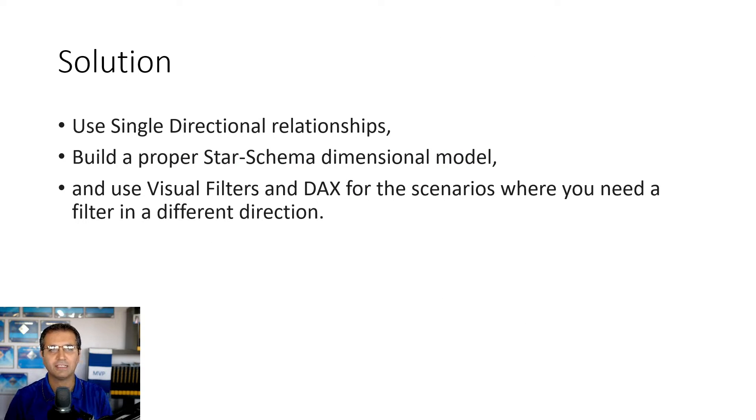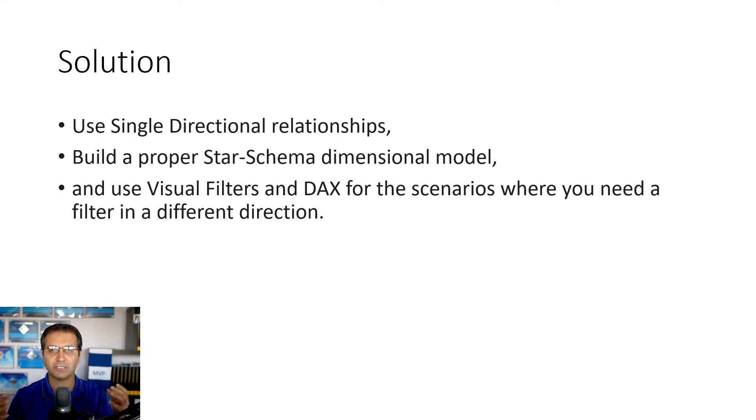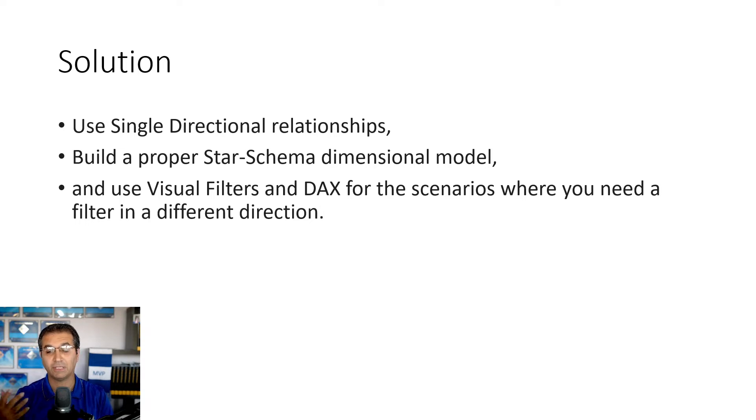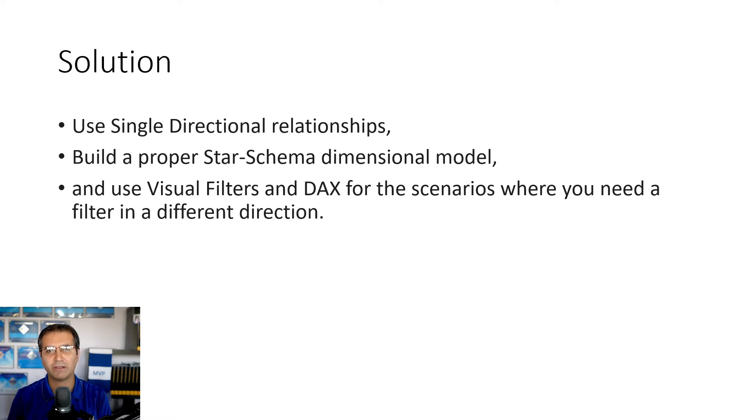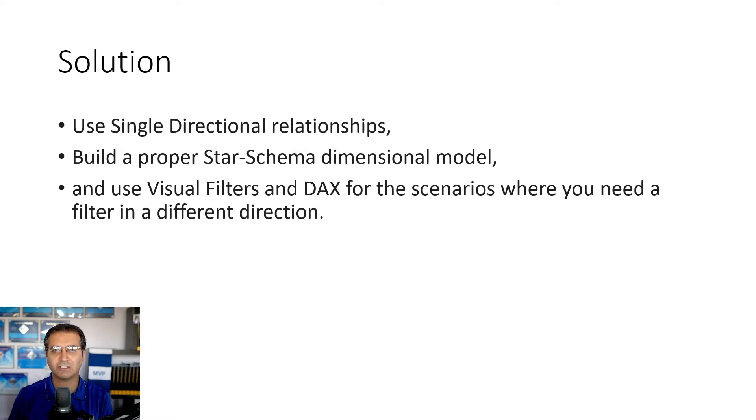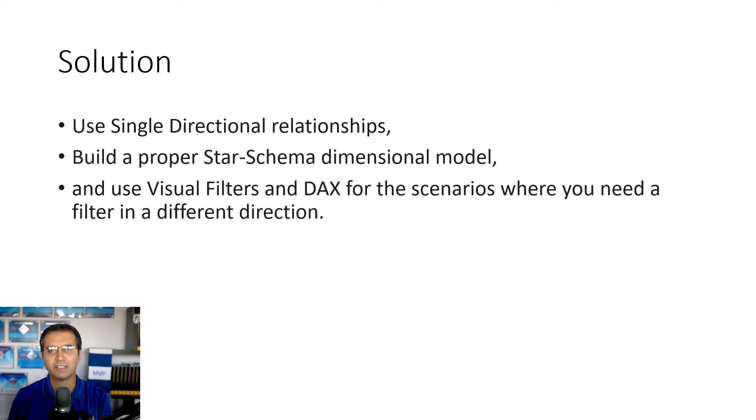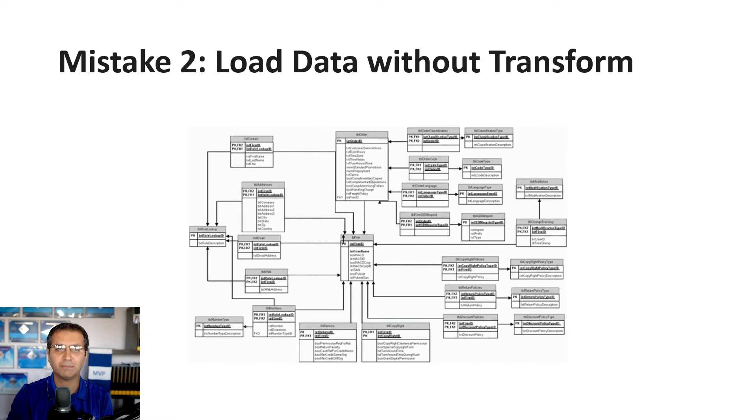The solution is to change to proper modeling: star schema design, fact tables, dimensions, with single-directional flow from dimension table to fact table. I've also explained how to filter one dimension from another without both directional relationships. You can use visual level filters or DAX functions like CROSSFILTER in specific situations, but not change the relationship itself. That's mistake number one.